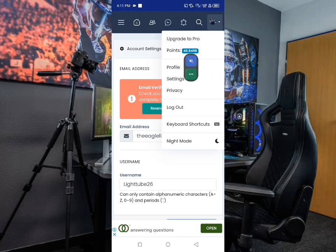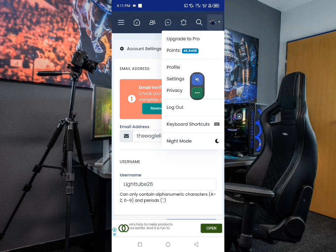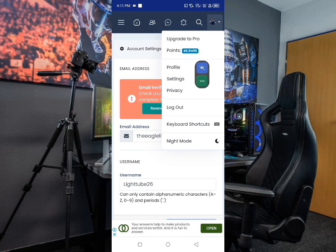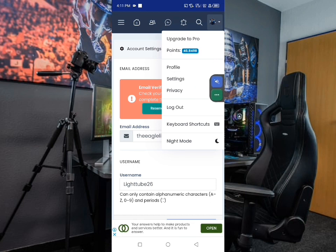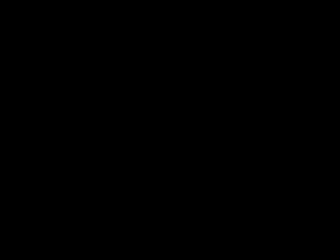Let me click the top here so you can see the number of points I have. You can see I have 46.8498 points so far. Once these points reach the limit that I can cash out, I can actually cash out in terms of money. That's how it works.